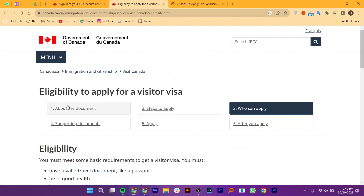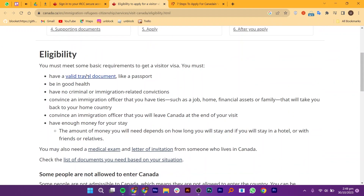Now let's check the eligibility. You must have a valid travel document like a passport, be in good health, and have no criminal or immigration-related convictions. You'll find all the additional requirements displayed on the screen.